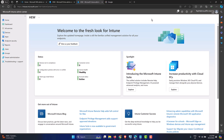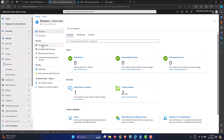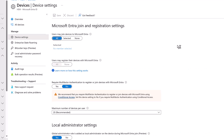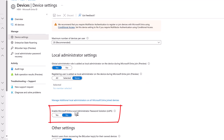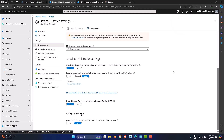Step two is to enable LAPS within the Microsoft Entra ID portal. Go to the Entra Admin Center — that's the Azure AD admin center if you use the previous terminology. Under Identity, select Devices on the left, go to the Overview tab, click Device Settings, scroll down, and you'll find the option to enable Microsoft Entra Local Administrator Password Solution. It's set to No by default. Enable it, click Save, and wait for the settings to update and replicate across the tenant.